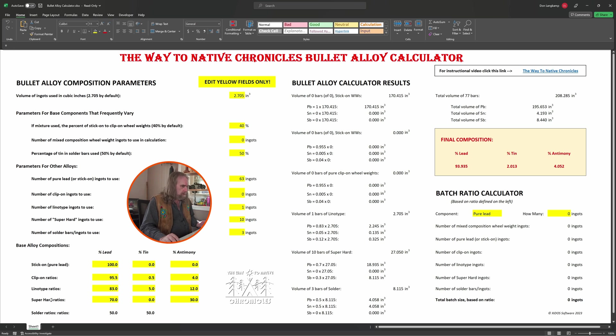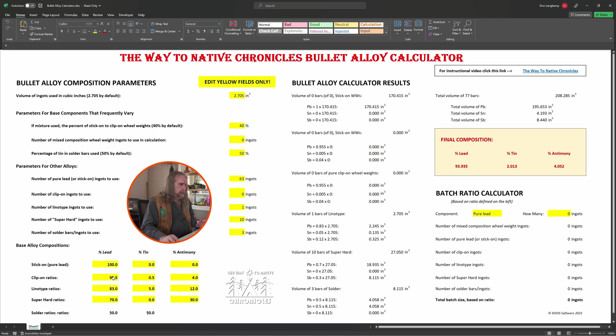Then we have all the percentages of standard metals that we can use for components. I'm giving you what I believe to be the most correct values, but if you disagree, you can change these. One thing to keep in mind, too, is you're watching this video now, but you don't do this kind of stuff very often, so you might forget some things.